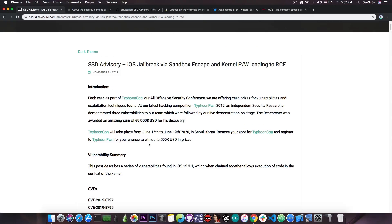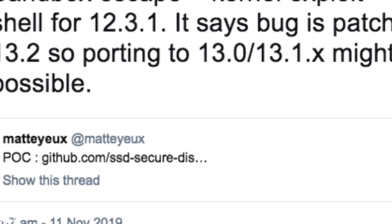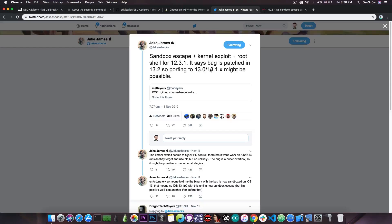Jake James posted in here, sandbox escape plus kernel exploit plus root shell for iOS 12.3.1. It says the bug is patched in 13.2, so porting it to 13.0 to 13.1.x might be possible.